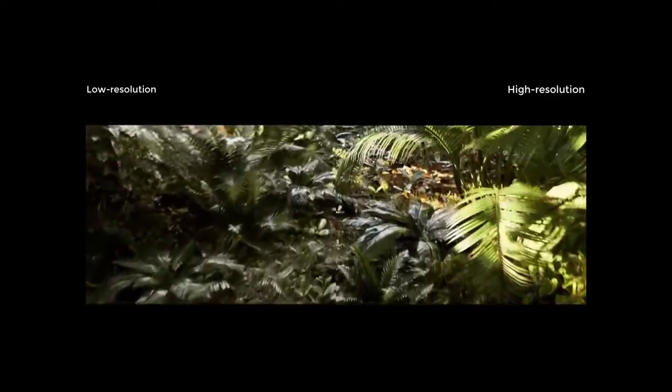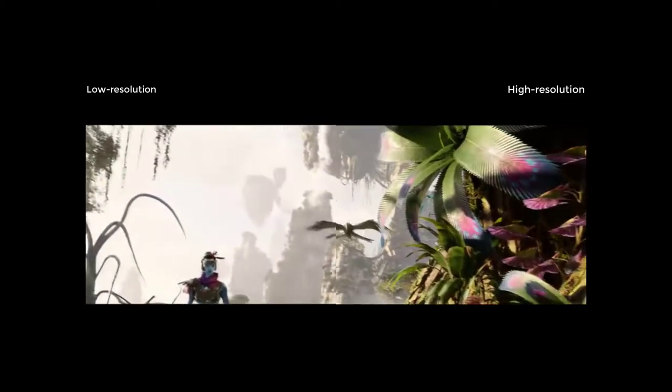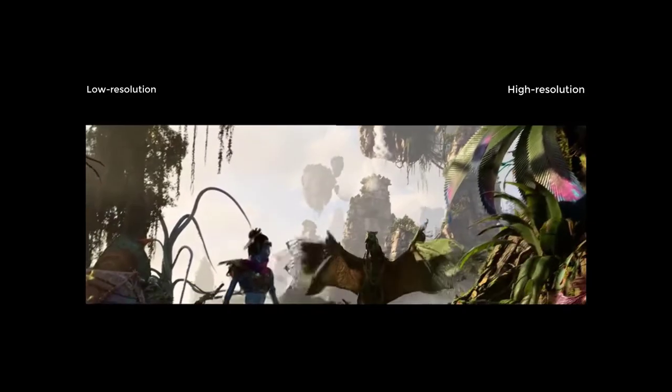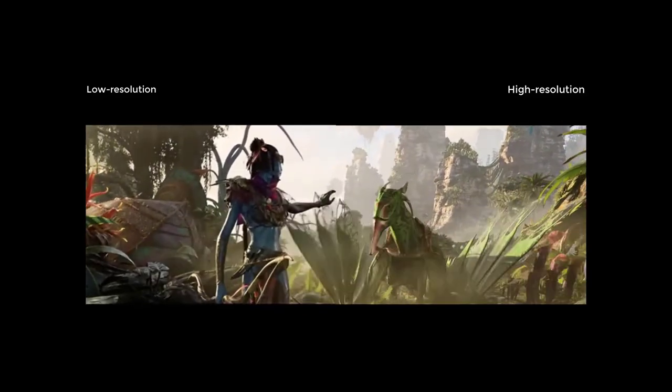How can we upscale the old videos to HD, 4K, or even 8K?